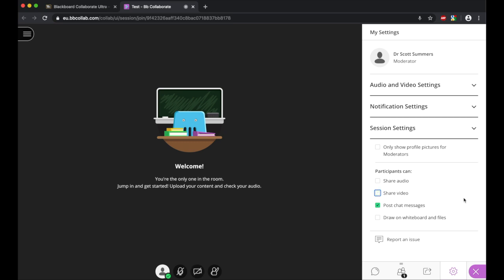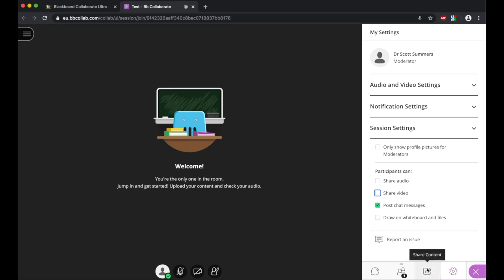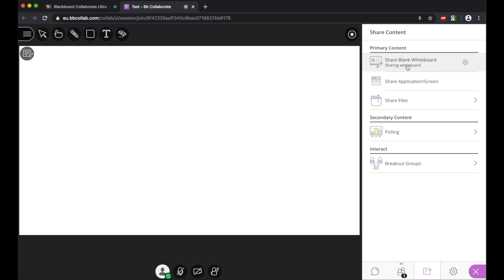To look at the last settings that you have is the share settings, so this is where you can share content with the students, and they will see this on the main browser where we can see the welcome sign at the moment. If you share the blank whiteboard here, it will give you a blank whiteboard which allows you to write notes as you would in a lecture for the students to see on the board.